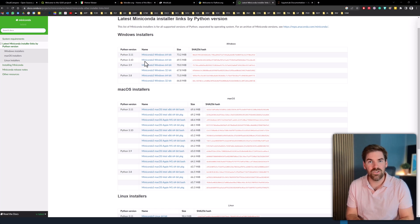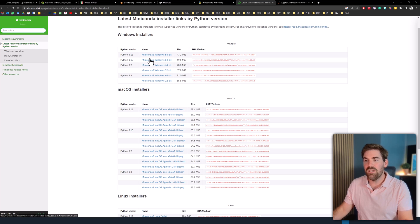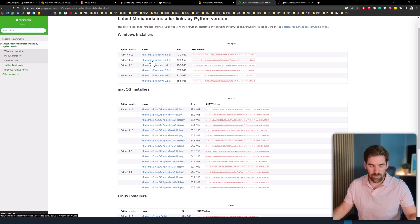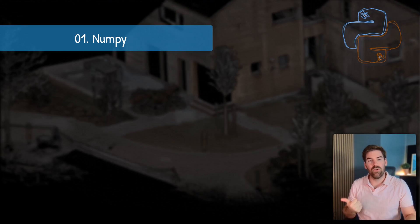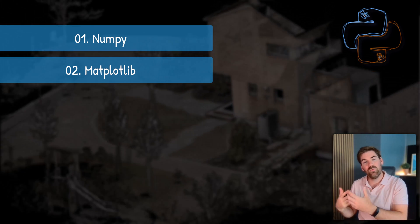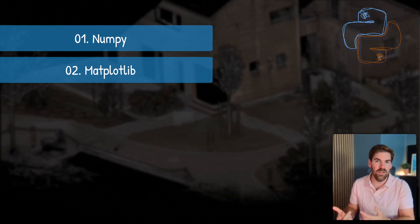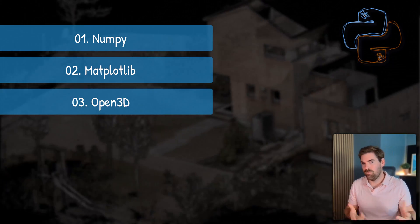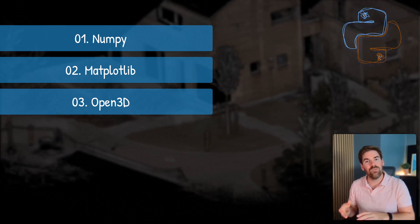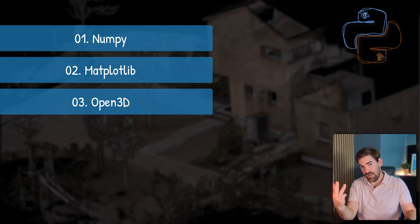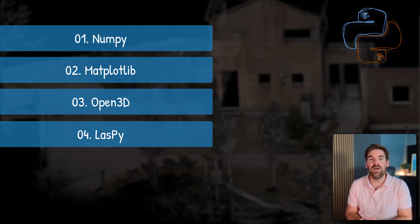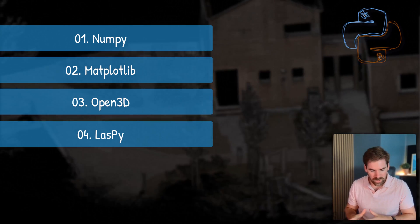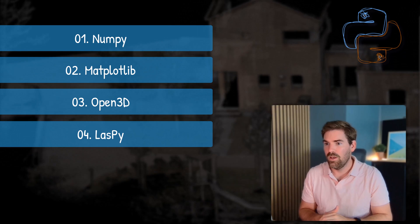And already at this stage, once we installed Miniconda, we will be able to create an environment and install some specific libraries, which are NumPy for numerical computation, Matplotlib to plot within the environment within Python, Open3D to manage 3D datasets like point clouds, meshes, voxels, things like this, and Laspy to be able to use LAS, LAZ file format, which is the go-to file format if you're working with large point clouds.